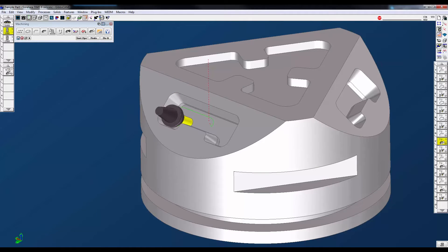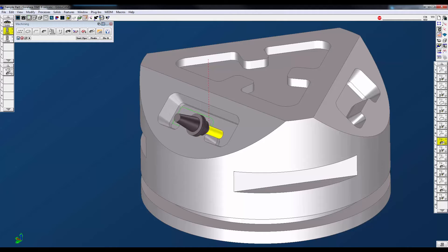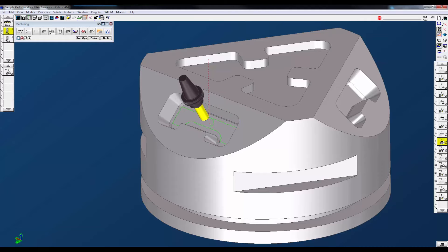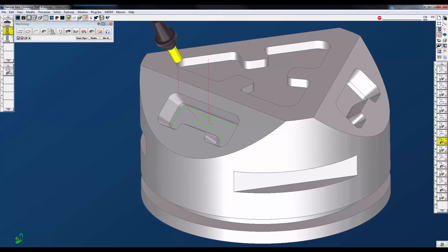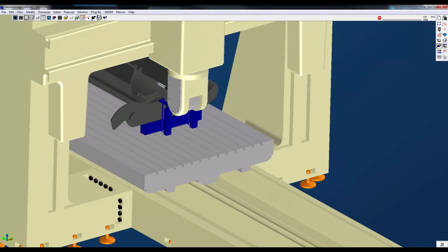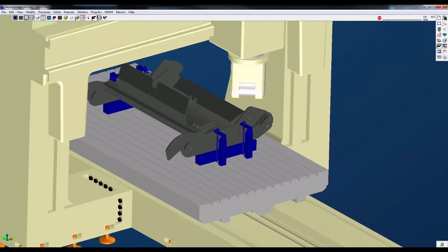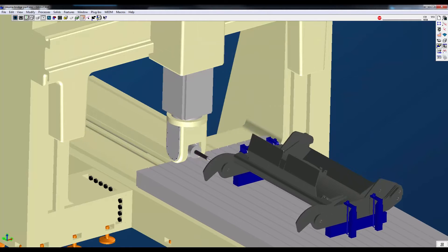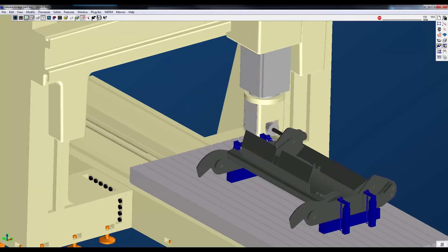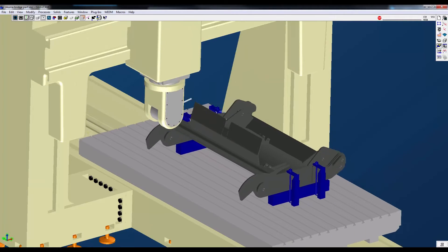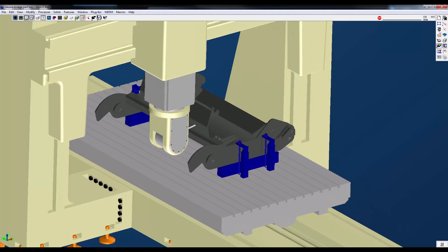GibbsCam's 5-axis milling supports 4 and 5-axis machining with various tool types. If you need to do roughing or finishing in a multi-axis milling environment, GibbsCam will allow you to quickly and easily create efficient tool paths by defining the additional rotational axis you have on your machining center.